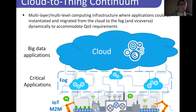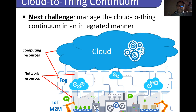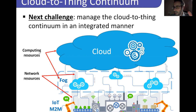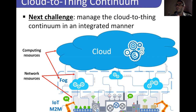For instance, big data applications could be instantiated in the cloud, while critical applications with timing and reliability requirements could be instantiated in the fog. The next challenge is how to manage this cloud-to-things continuum in an integrated manner. Solutions to manage computing and network resources already exist, but the challenge is to integrate them and create novel approaches to manage those resources seamlessly. Those are some suggested readings, and the contact information for Professor Anastasi and myself are provided.